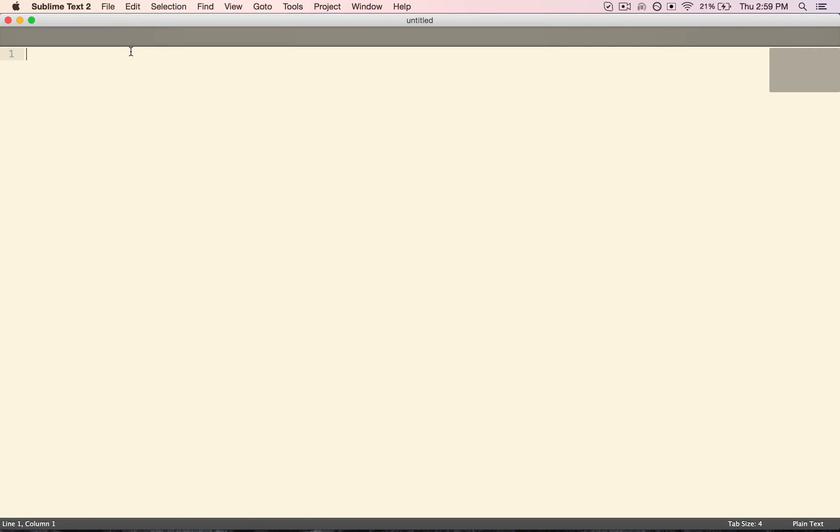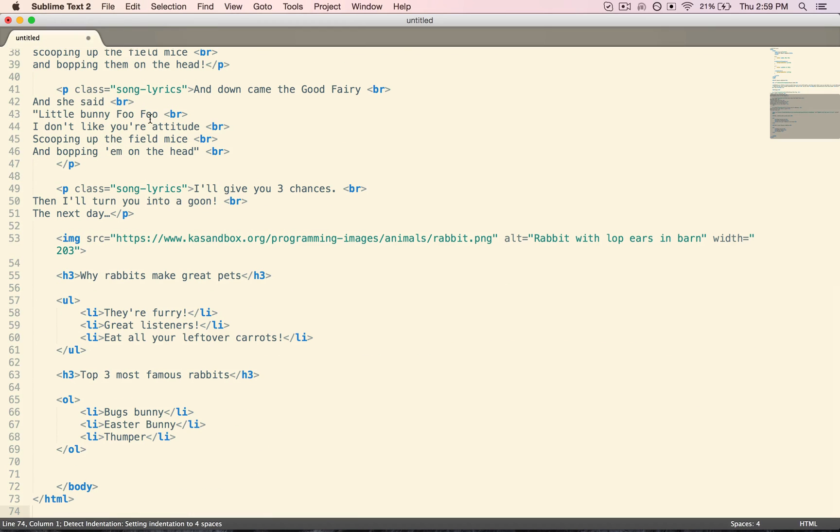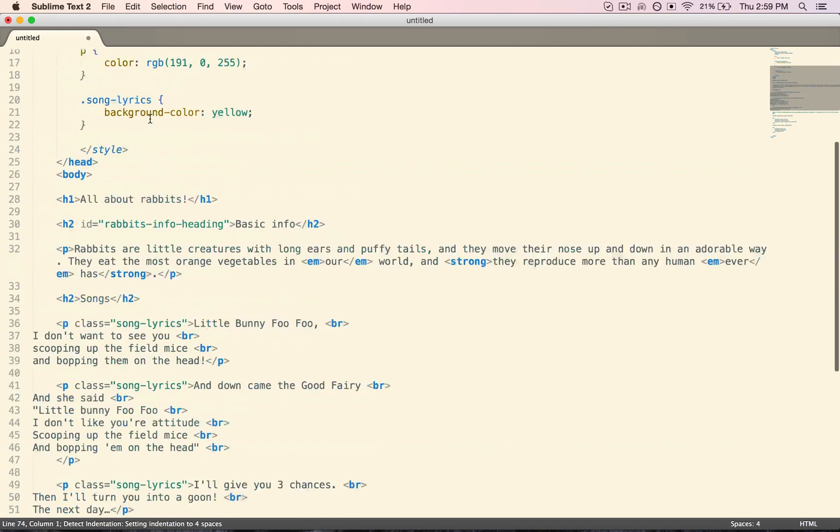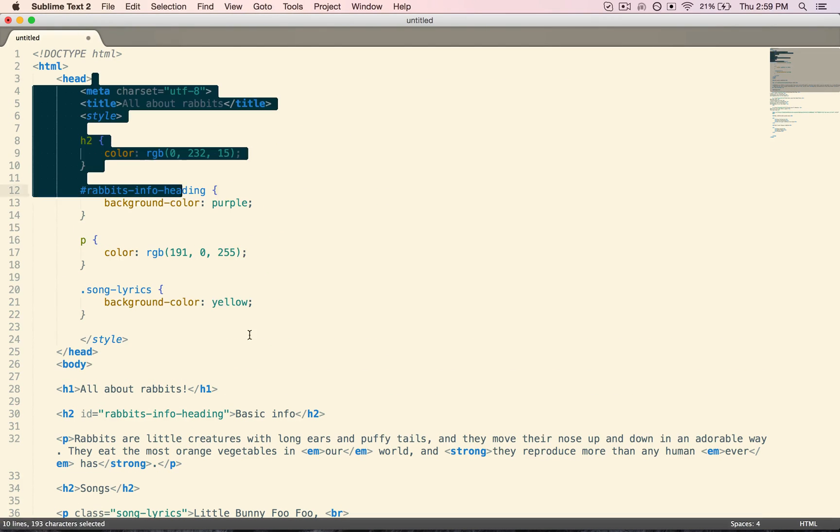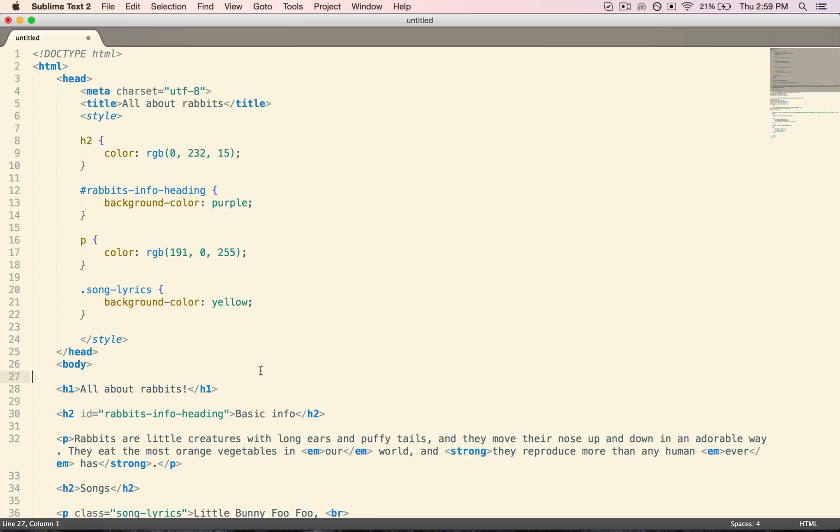Next, I'm going to paste in that HTML, and see that it all came out very nice. Now you'll notice the syntax highlighting, so we got all the colors showing us the structure of our HTML.